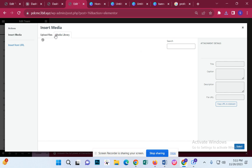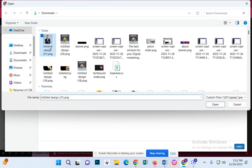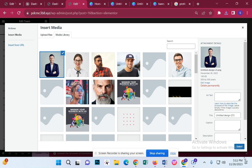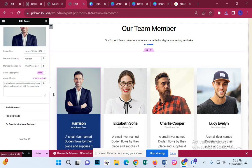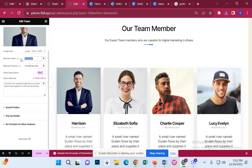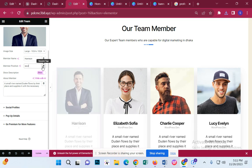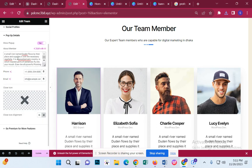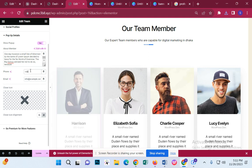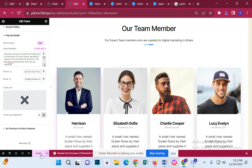I will replace my team members. I will change the name — this is the WordPress developer. I am going to select SEO expert. I will write a pop-up profile. I am going to tell you about your expertise and your phone number. I am going to update you.